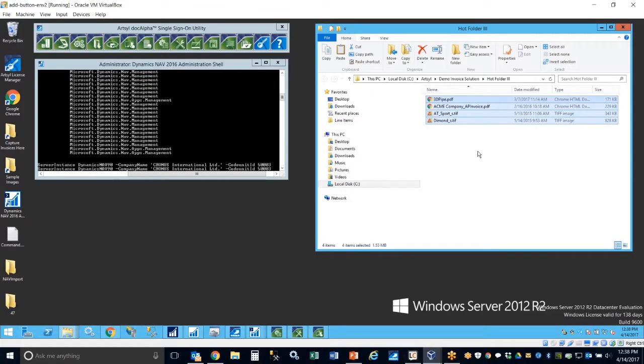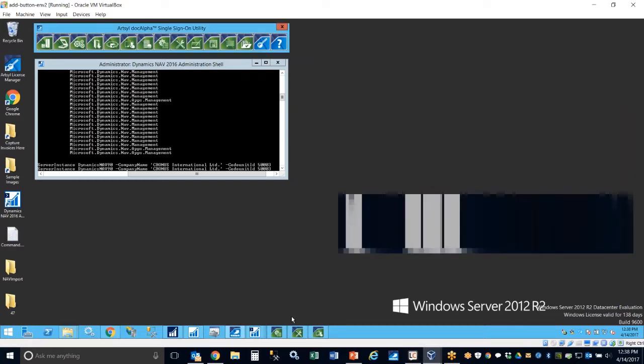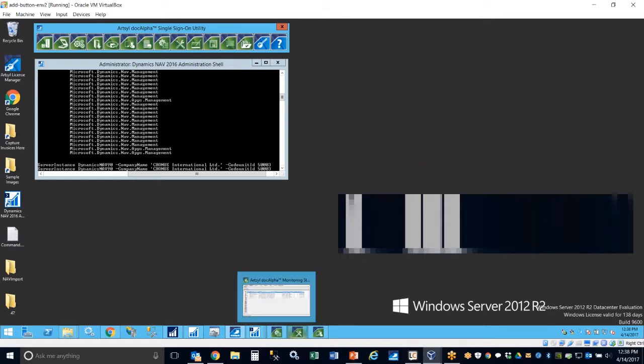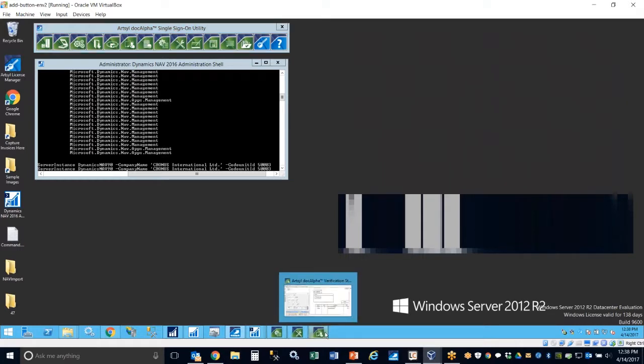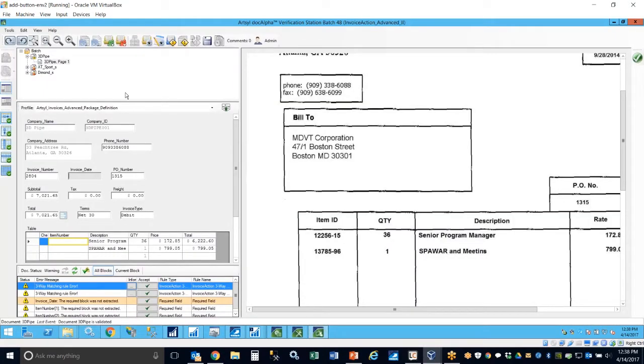We will start off with the ability to take multiple documents, in this case four different invoices. We will copy those into a hot folder directory that will be monitored by our unstructured data recognition engine, or what we like to refer to as advanced capture. The advanced capture engine will automatically monitor this hot folder or an email directory and automatically pull these into the system.